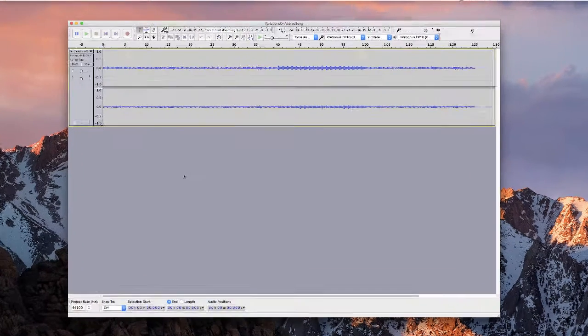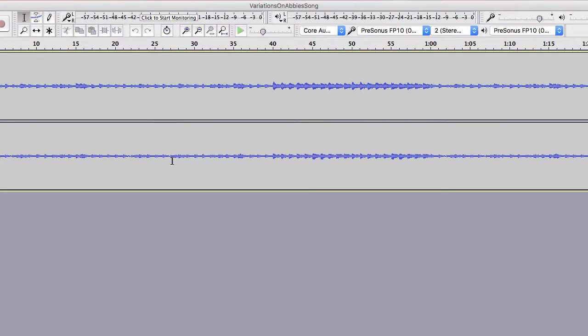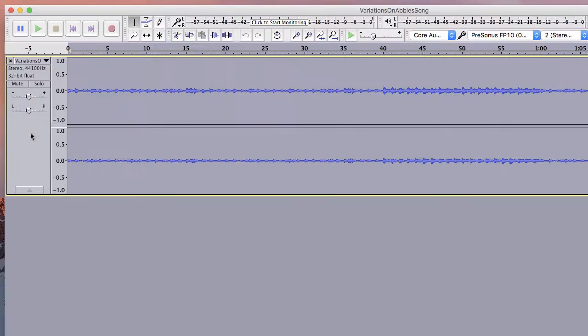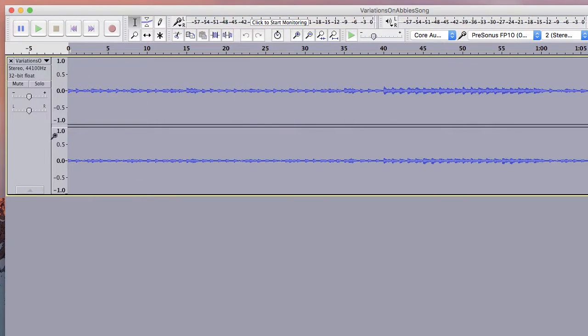So I'm starting with a project that was previously created called Variations on Abby's Song. It has just a single track in this case. It doesn't matter how many tracks, how complex the package is. Same thing is going to apply.